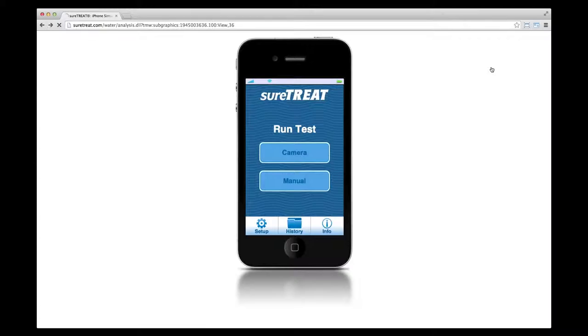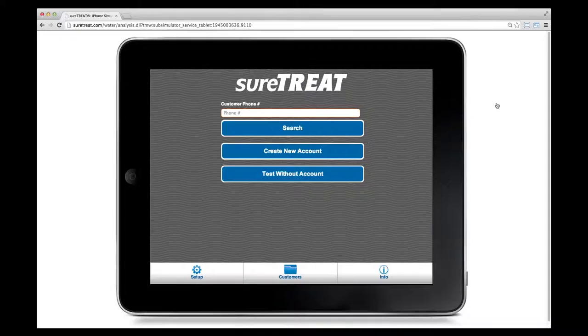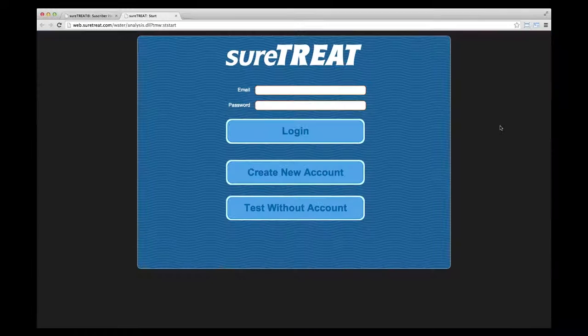Finally, check that your treatment profile has been set up properly. Select the simulation method from the Simulator's drop-down menu and run through the simulation, making sure your recommended ranges, treatment products, and dosage instructions are correct. Remember that you are responsible for the accuracy of the recommendations on your customer's Water Analysis Reports. If any settings are established incorrectly, the resulting recommendations may damage your customer's pool surface or equipment, or create a dangerous swimming environment.